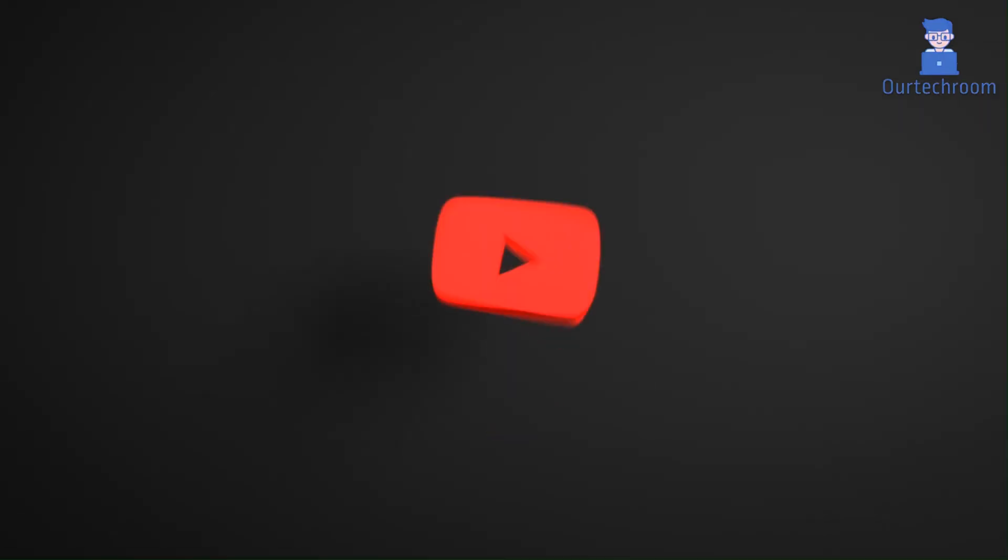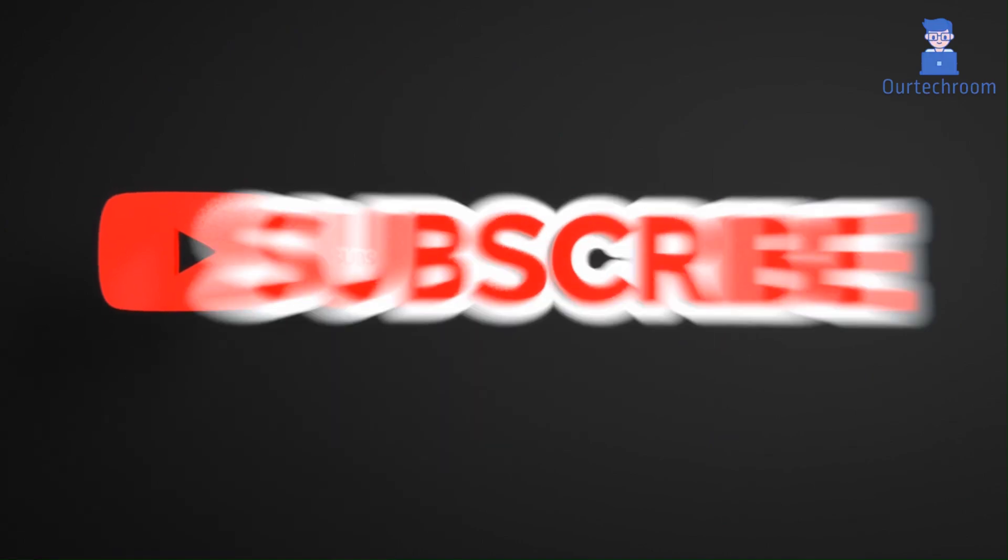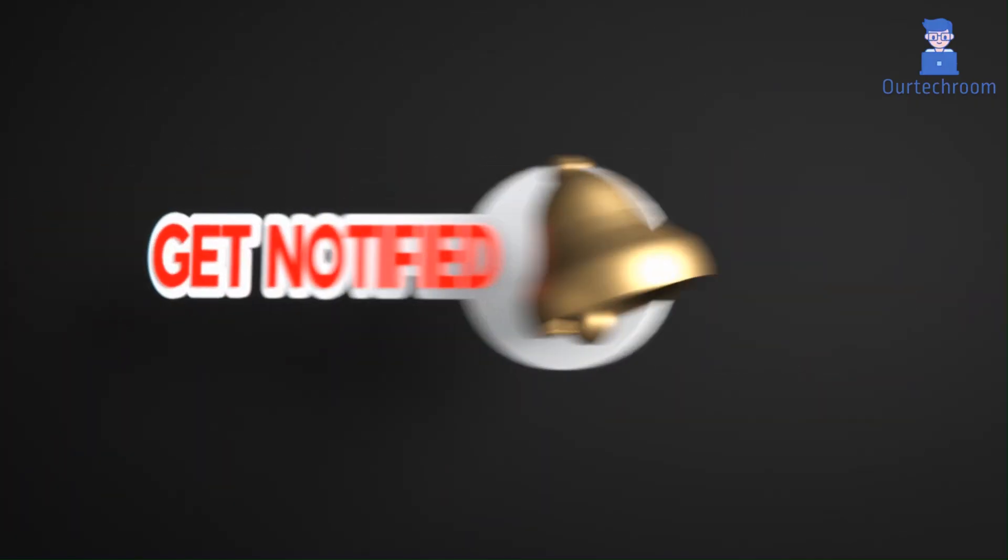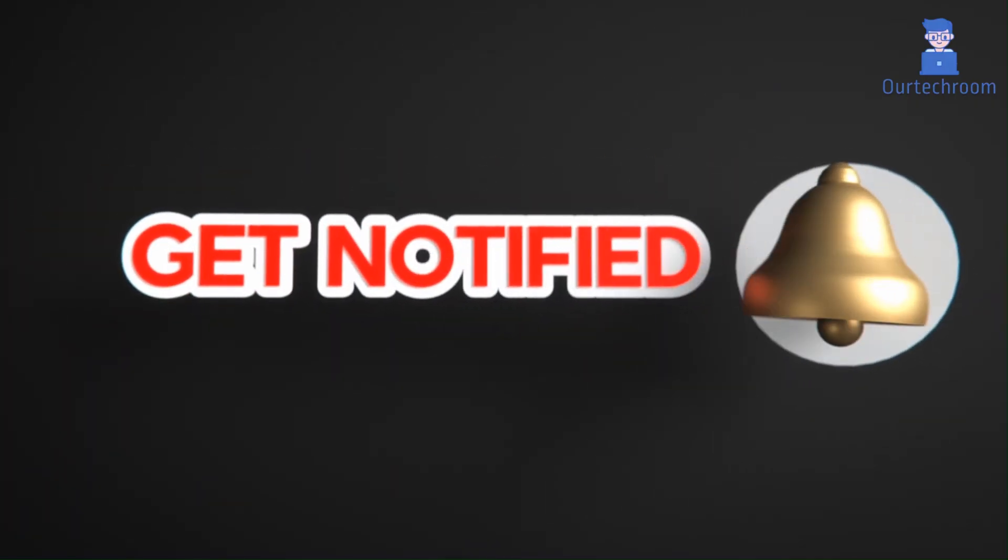Hope you like this. Please like, share, and subscribe for similar videos. Also click on the bell icon so that you will not miss any update.